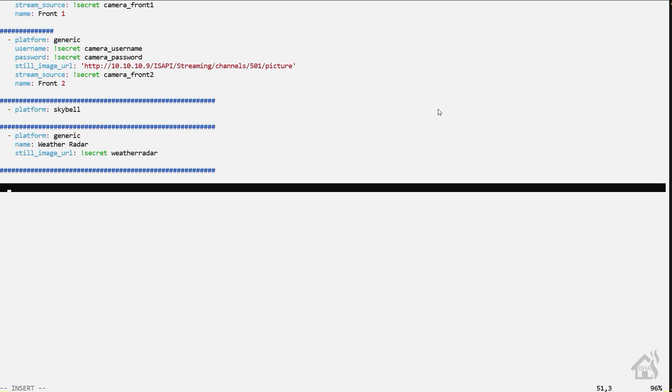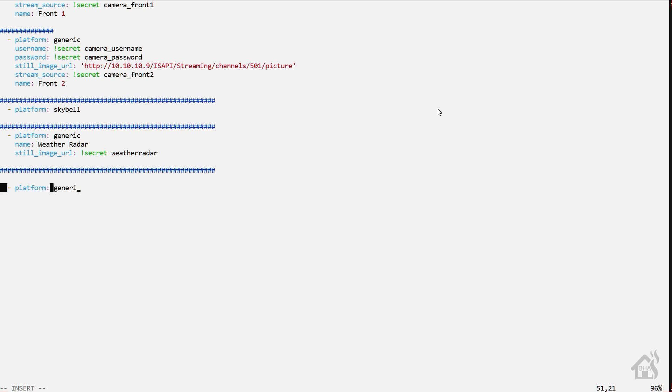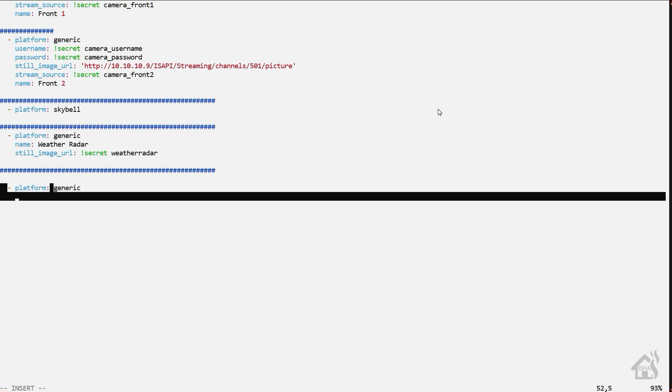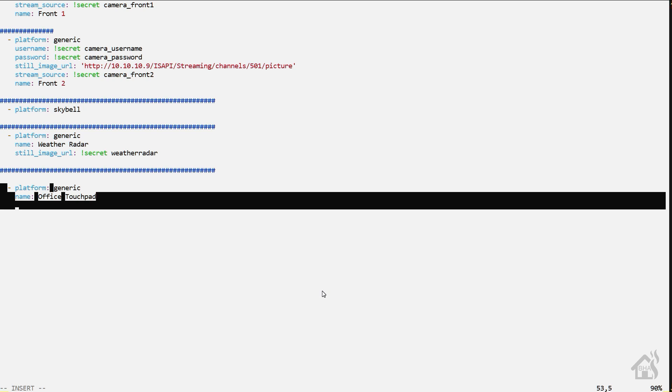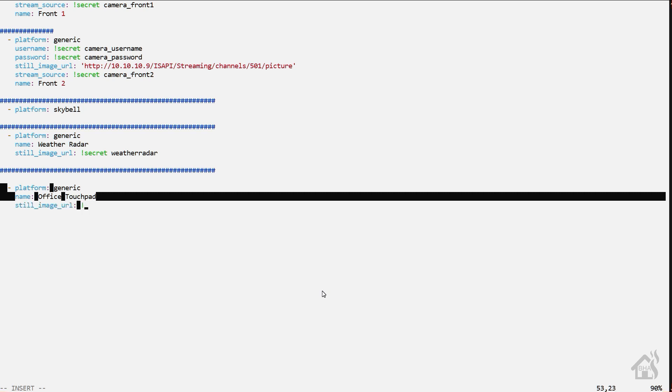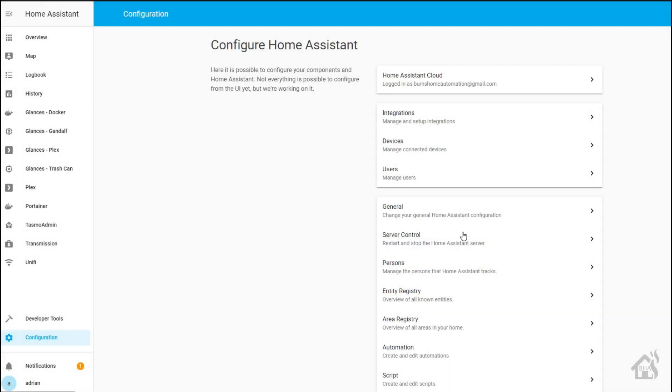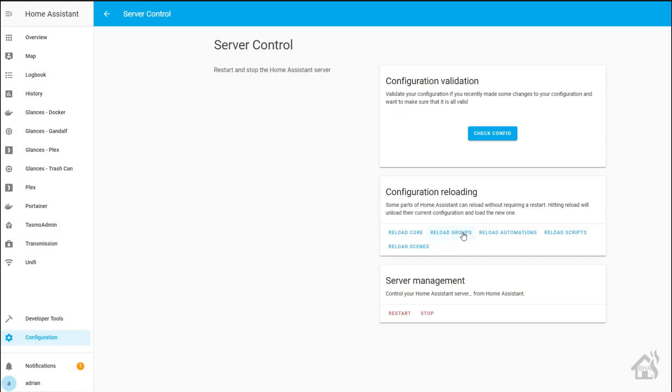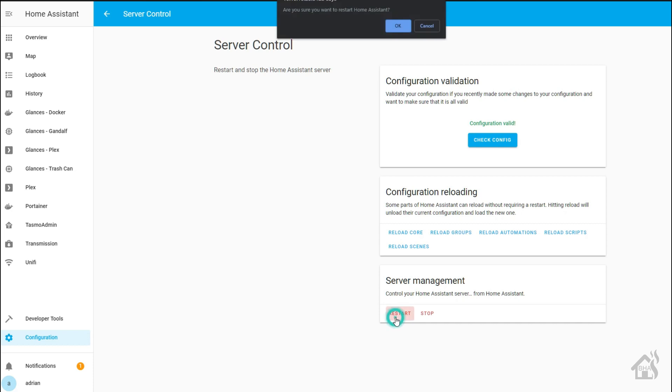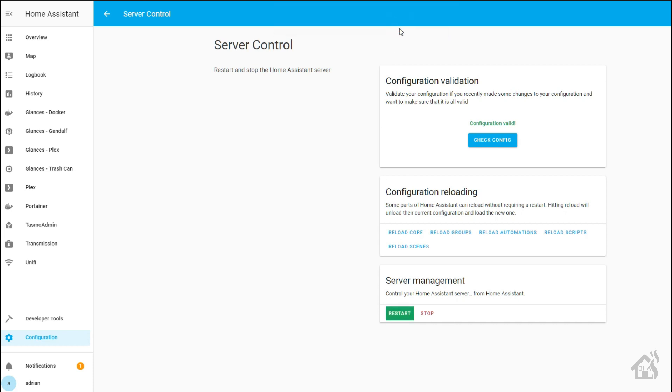I'm going to edit my cameras.yaml file here and find an open spot down here at the bottom. For the platform for this, it's going to be generic. For the name, I'm just going to call it office touchpad. And all we need to enter now is the still image URL. And again, I have mine stored in my secrets.yaml file here. So I'm just going to say exclamation secret and then office underscore touchpad underscore cam. We'll go ahead and save it. And again, we're going to jump over to the web interface here. We'll do a check config. And then restart home assistant one more time for these changes to take effect.